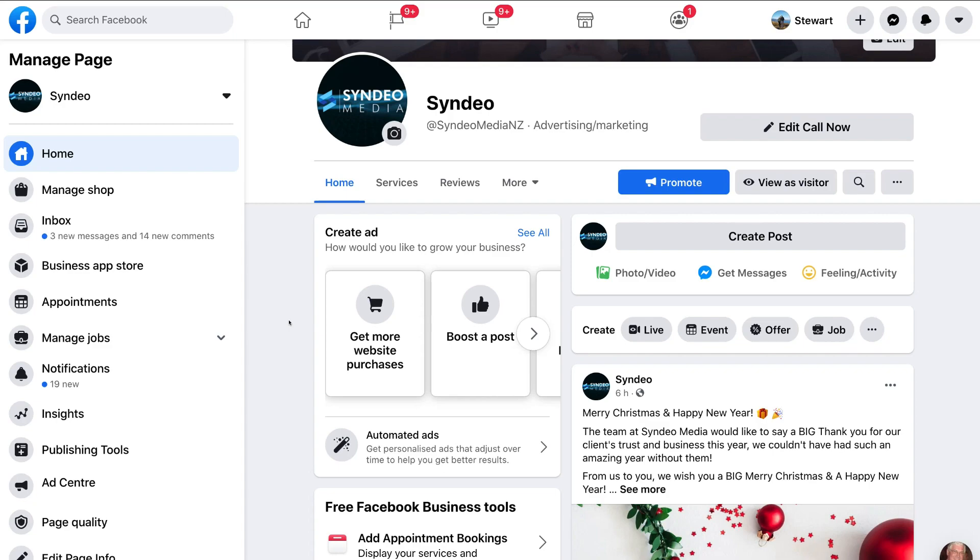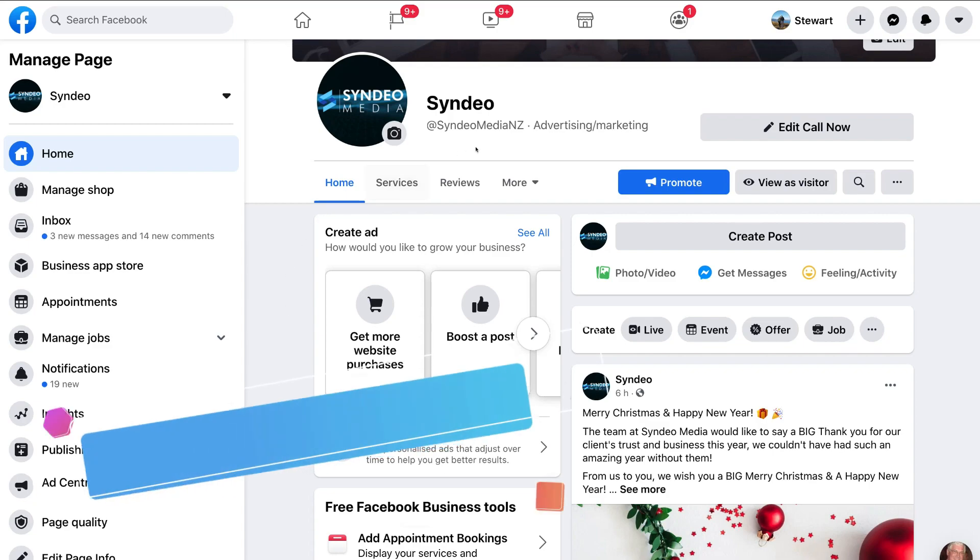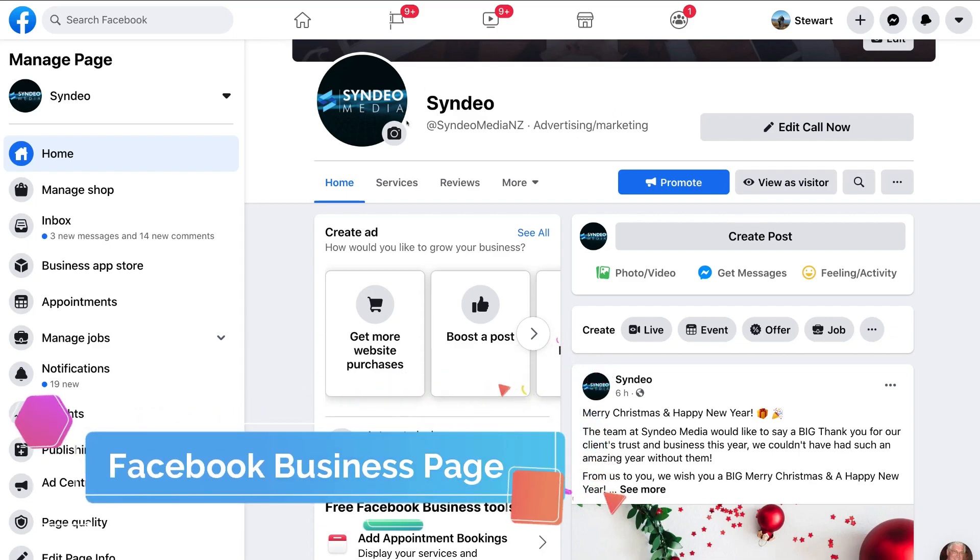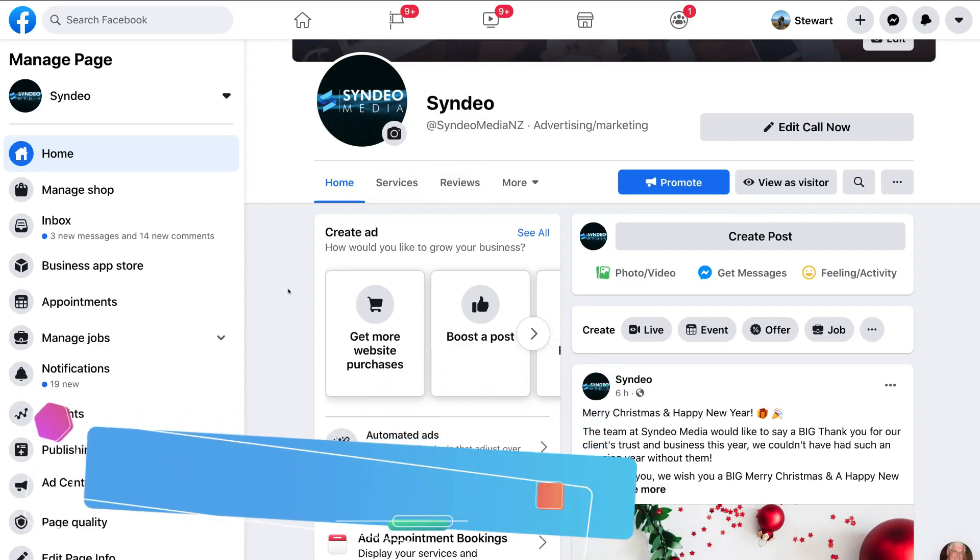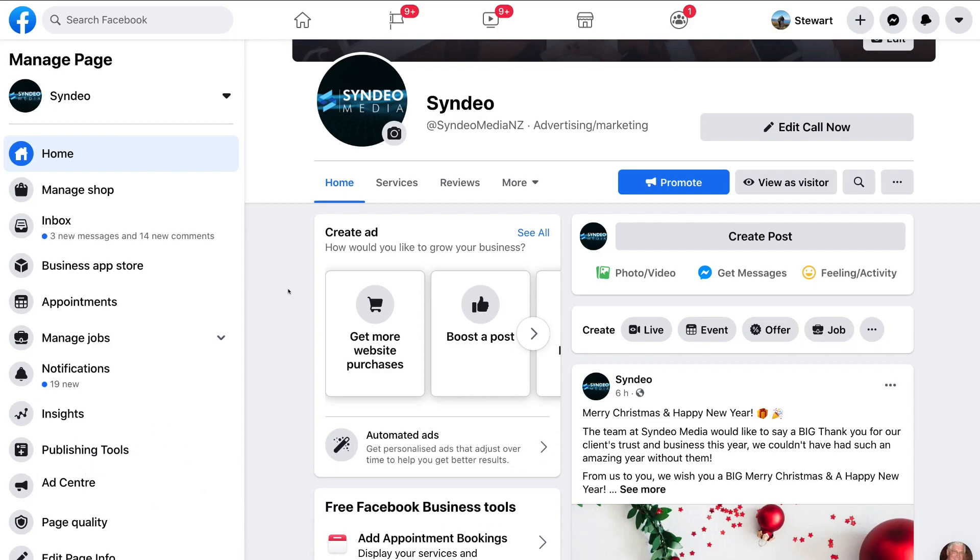Okay, so as you can see, I've already gone ahead and logged into my Facebook account and then I've jumped over to our Facebook business page. Now you can only schedule posts on Facebook through your business page. So if you don't already have a Facebook business page, then feel free to watch our beginners tutorial up above which will take you through the process to creating your Facebook business page.